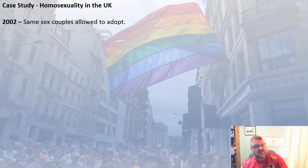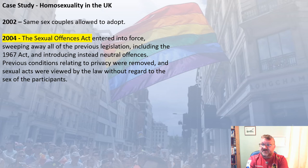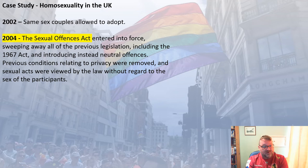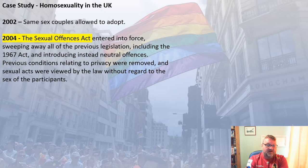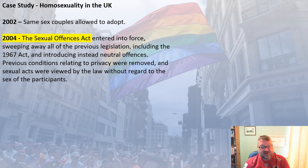In 2002, the law changed to allow same-sex couples to adopt. Then came the major change with the Sexual Offences Act 2004, which got rid of all previous legislation including the 1967 Act, introduced completely neutral offences, and removed conditions related to privacy. Sexual acts were now viewed by law without regard to the sex or gender of participants — the age of consent is 16 regardless of the genders involved. Everyone is equal under this Act.